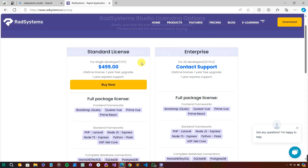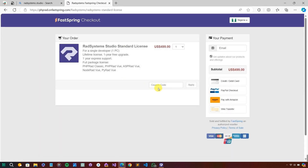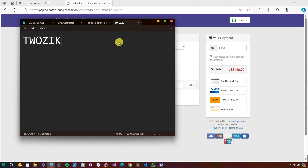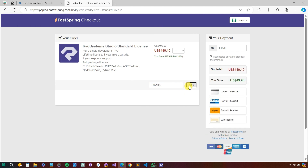version gives you a license for up to 20 developers, while the Standard version gives you just one. The cost is $499, which can be a bit high — but don't worry, you can use a coupon code. My coupon code is '2zik', spelled T-W-O-Z-I-K.